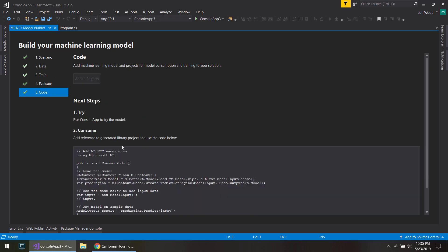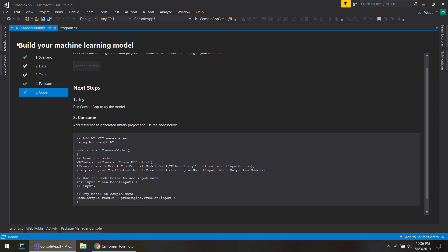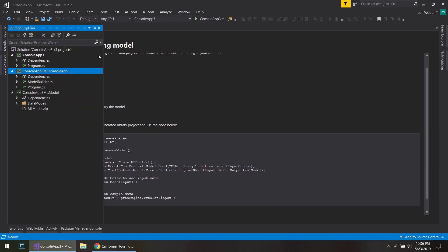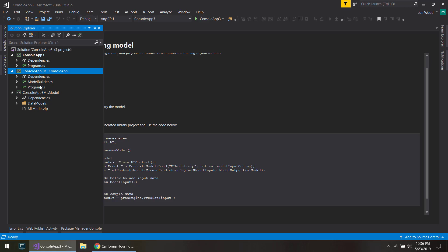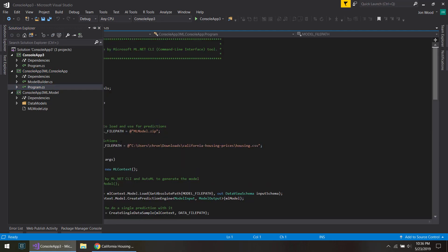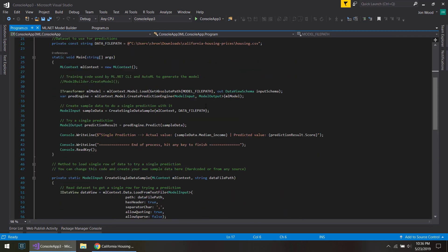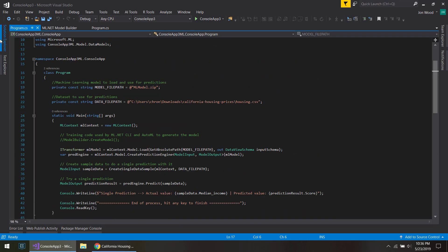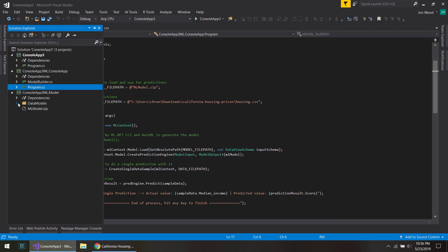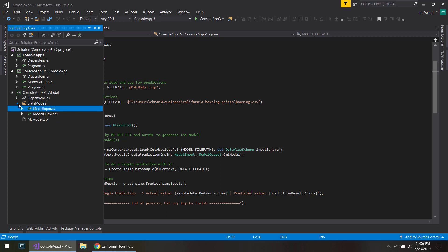And what you see now in our solution explorer is it added these two extra projects to the solution. One where it actually builds the model for us and trains it. And this one is where it just has all our model files here for the input and the predicted output.